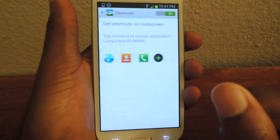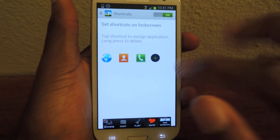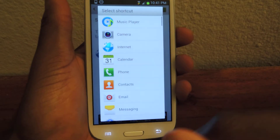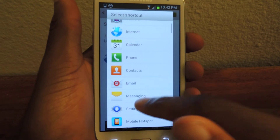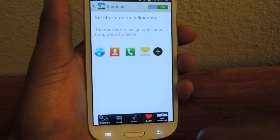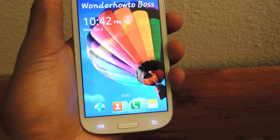As you can see, when I tap there you can also add different shortcuts or change the default ones. Just do that, lock it up, turn it on, and there it is.